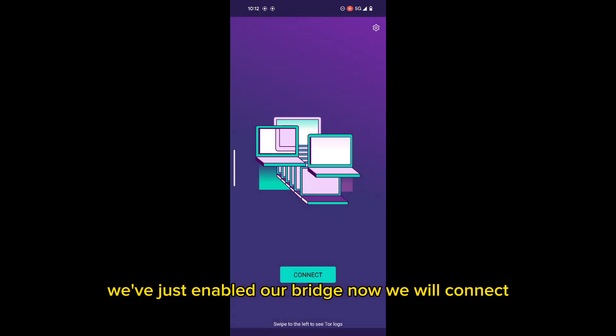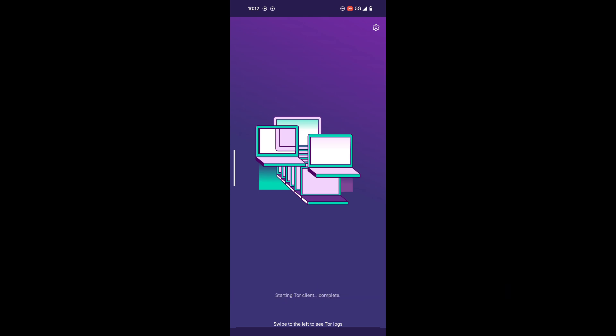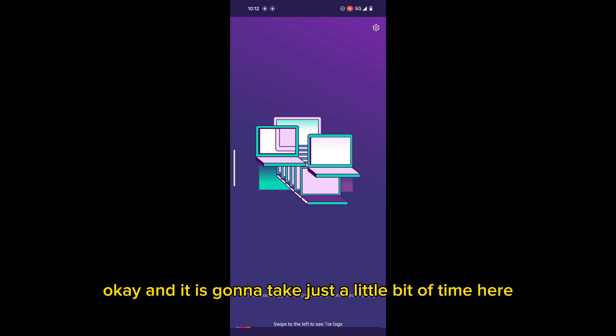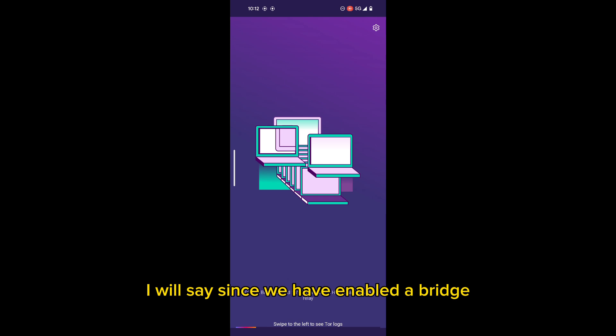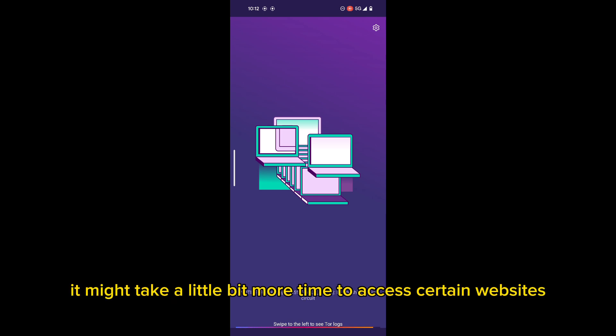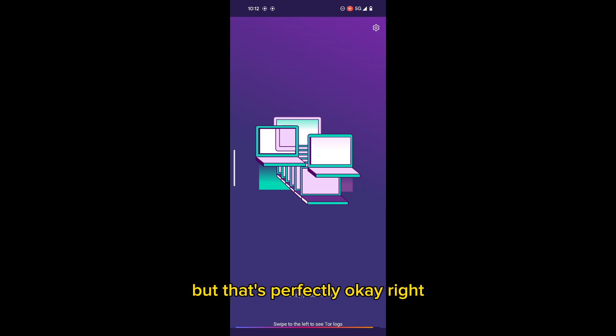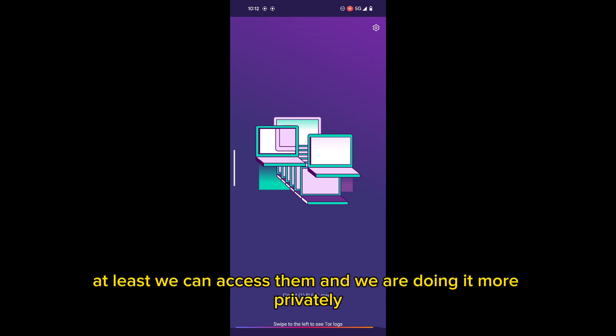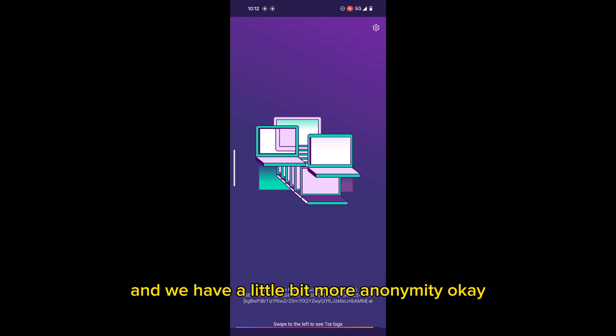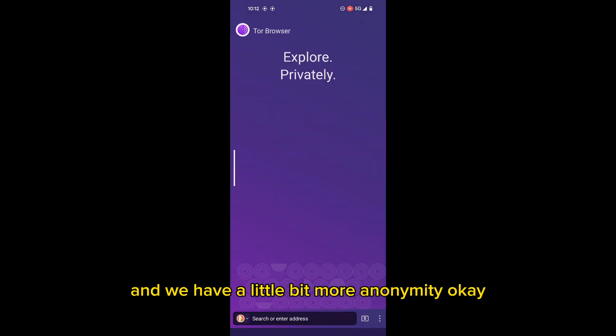Now, we will connect. And it is going to take just a little bit of time here. I will say, since we have enabled a bridge, it might take a little bit more time to access certain websites. But that's perfectly okay. At least we can access them and we're doing it more privately, and we have a little bit more anonymity. Excellent.